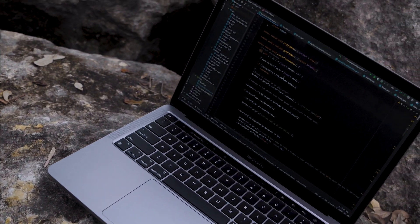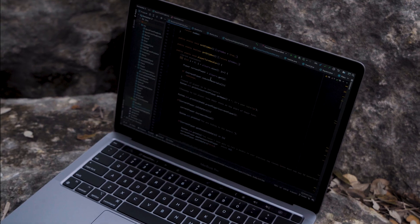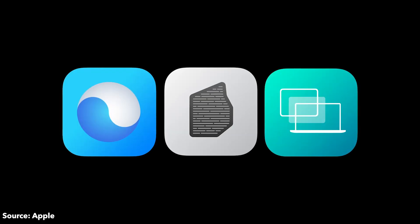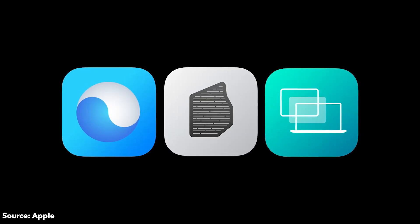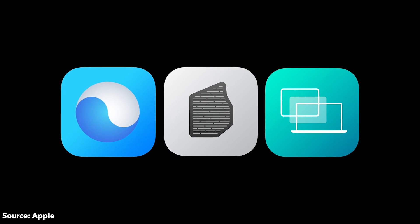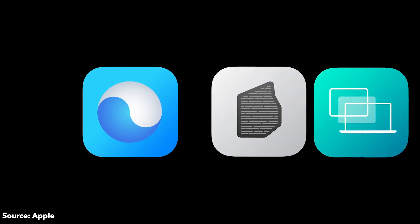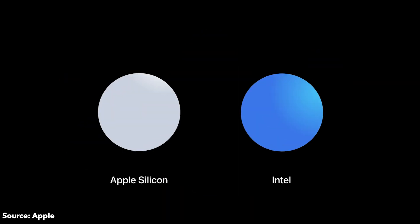So how does it actually perform? In one word, unreal. Genuinely unreal. There are three types of applications on these new M1 chips: optimized, not optimized, and iOS slash iPad apps.